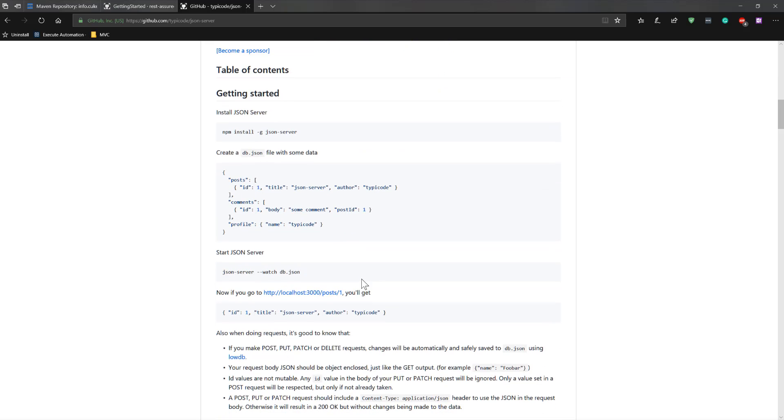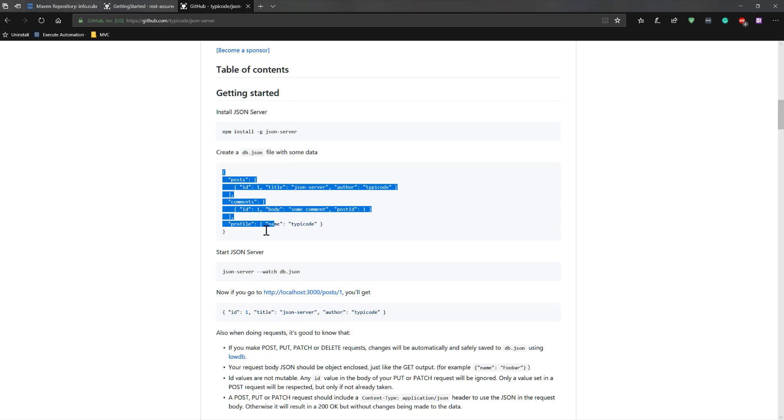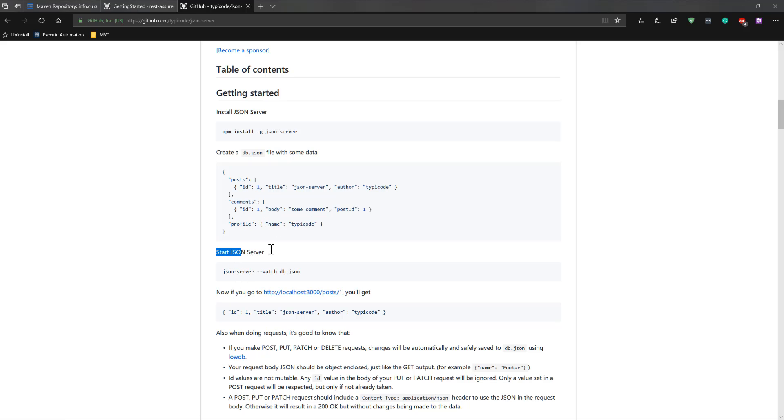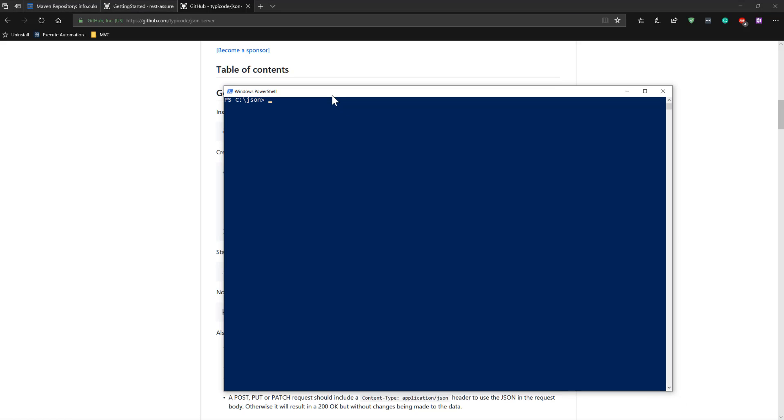The JSON server is very simple. All you have to have is a node package manager installed within your Windows operating system, and the same applies to Mac as well. Then you can install the JSON server within your machine. Once it is installed, you can create a JSON file. You can see there is something called as posts, comments, and profile. Then you can start the JSON server by pointing to this particular db.json file so that you can create a request and get the response. Very simple and straightforward. I have already installed the JSON server in my machine.